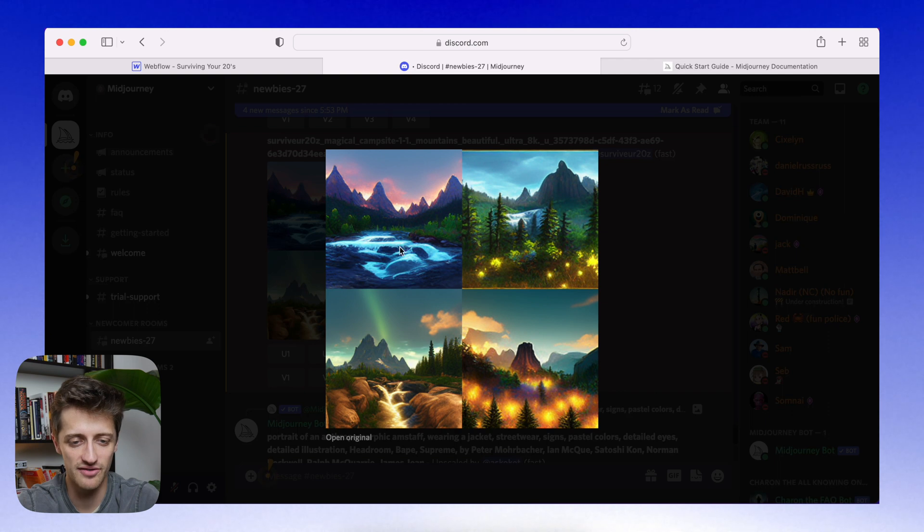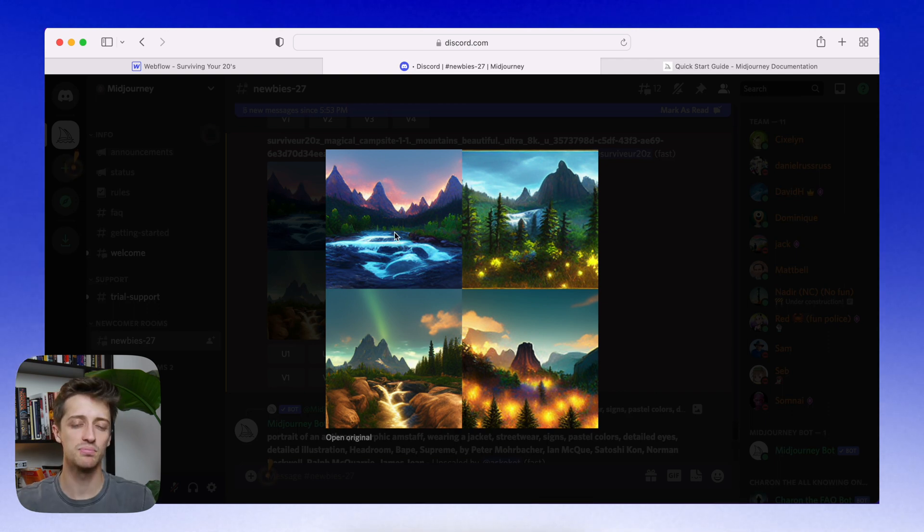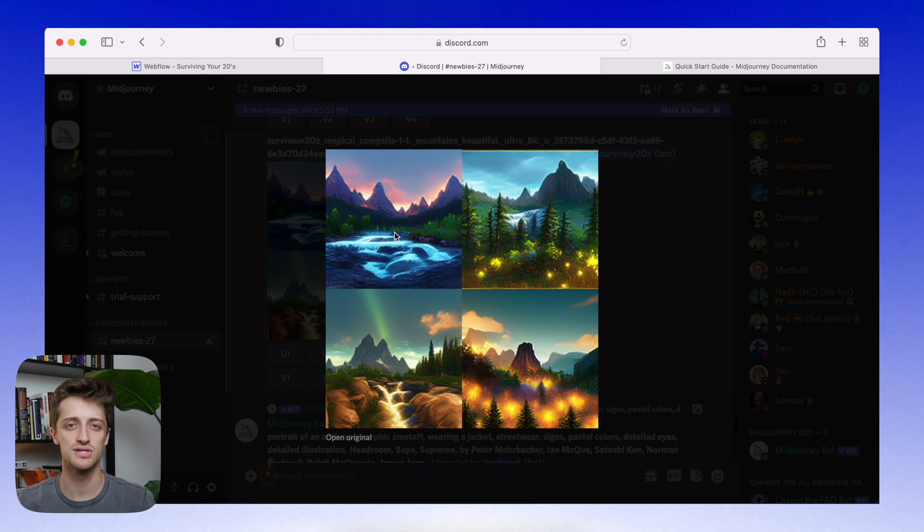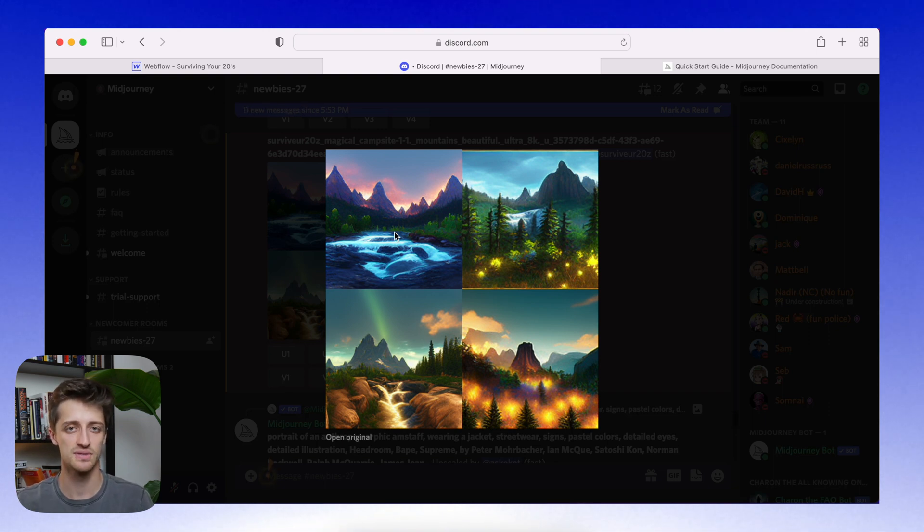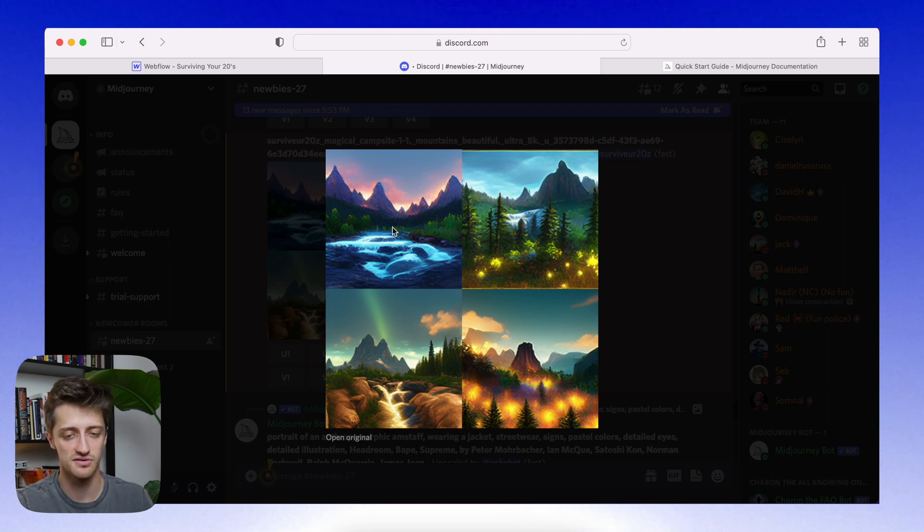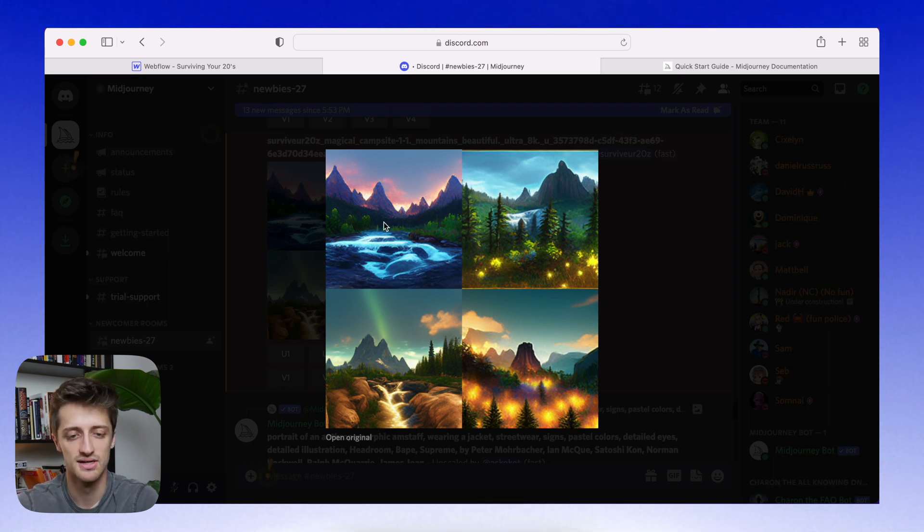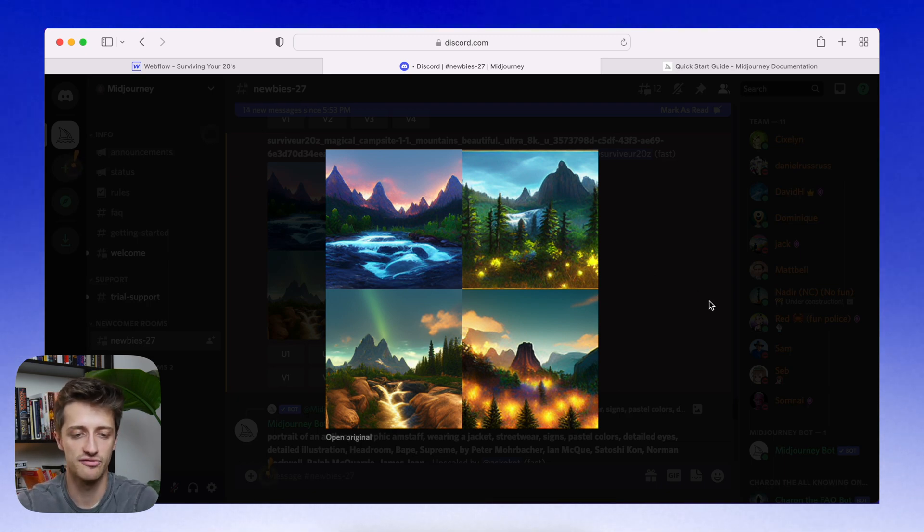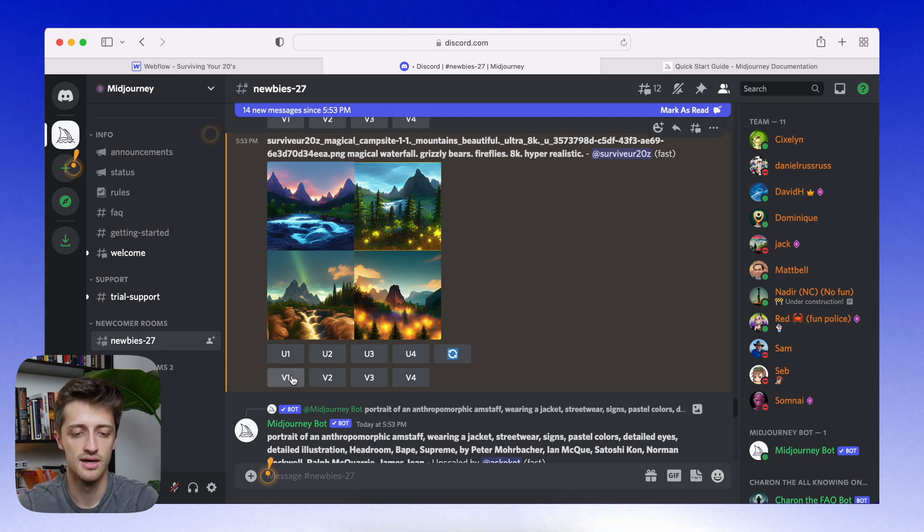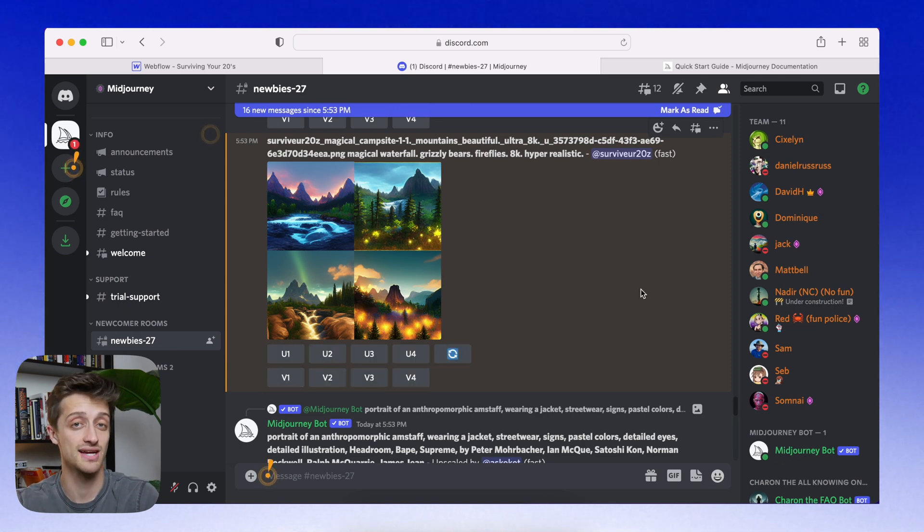So I think I'm going to make variations of this top left one. Again, we can play with this more on our own time. If we want an actual waterfall, we can tweak our keywords and really stress that in the prompt. But for now, I'm going to choose this top left one because I think it's beautiful. And we just want a second image here. So I'm going to do four variations of v1 and see what we get on our second go round.